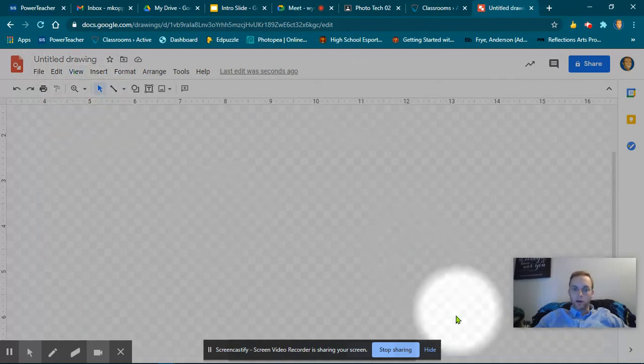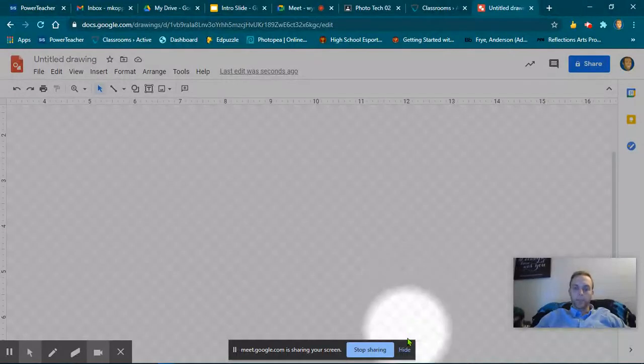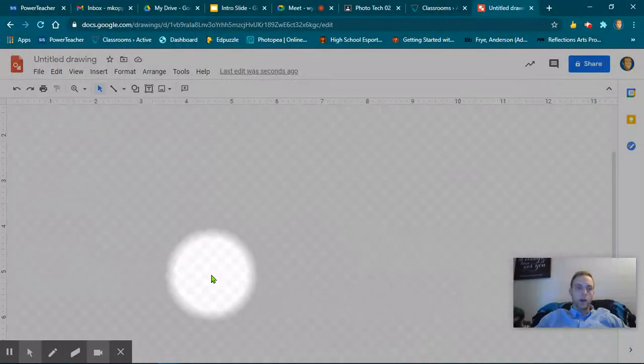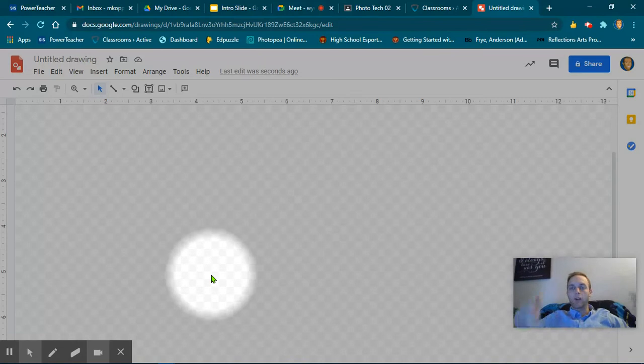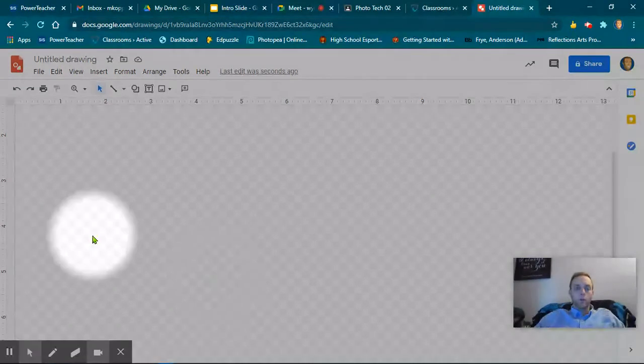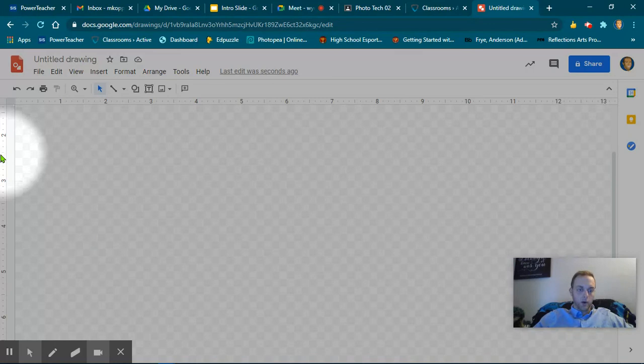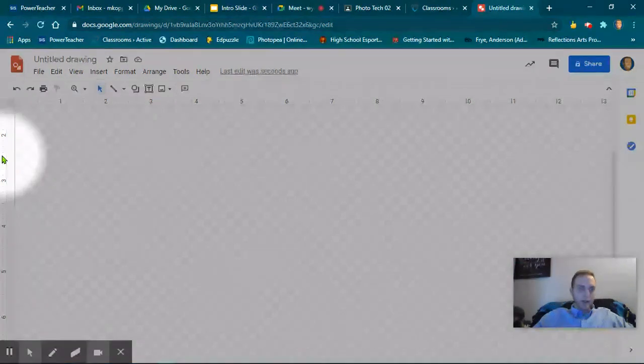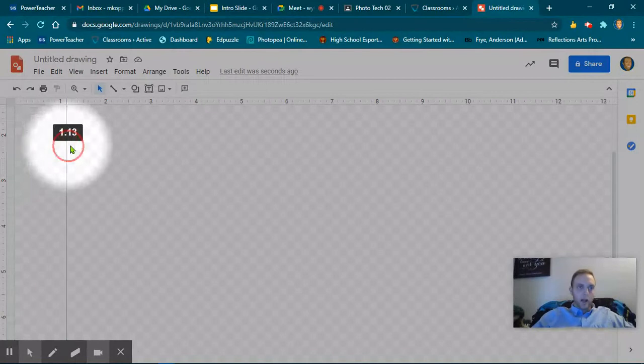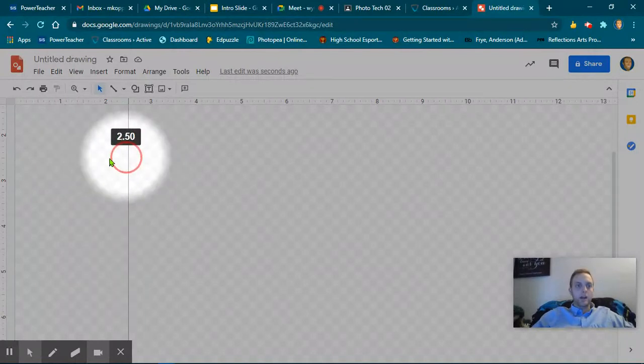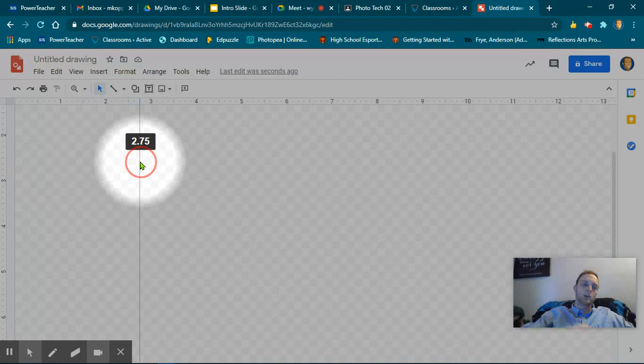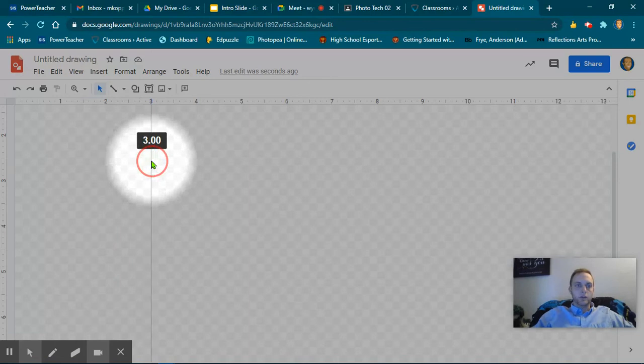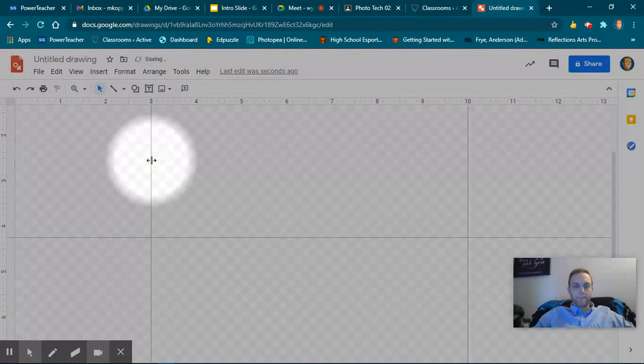So what I'm going to do now is make the guidelines to help section off the areas for the dust jacket. I'm going to come over here to the ruler on the side, click and hold, and drag. As I do that, it creates this line. One thing Google does is you can see it adds the number of where you are. I want to be at 3 inches, so it says right there 3 inches.